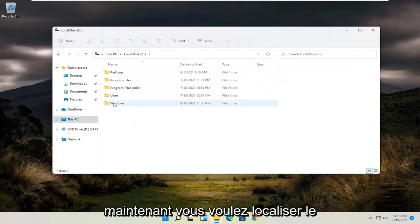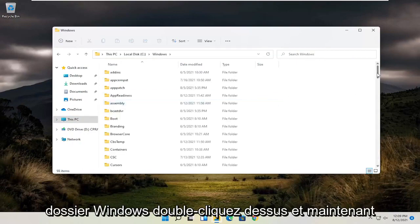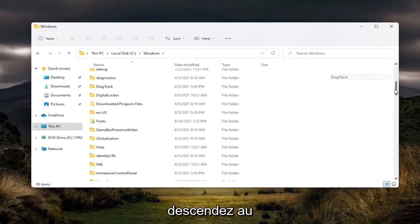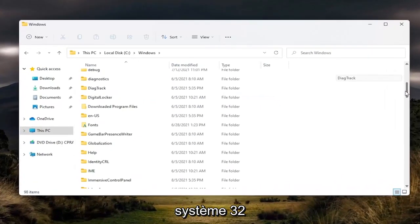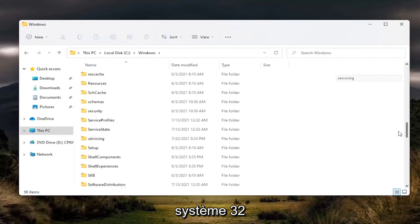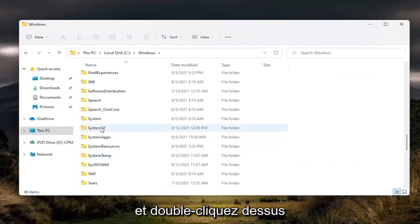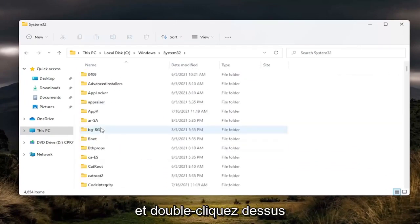Now you want to locate the Windows folder and double-click on it. Then go down to System32 and double-click on it.